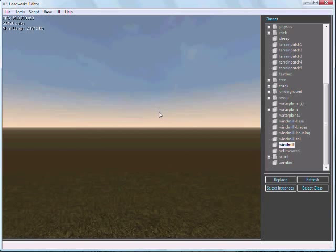So that's just a simple example of some of the crazy stuff you can do with script. You can really make it do anything, which is why it's so fun. And I think this will lead to a new level of interactivity and creativity with Leadworks Engine.